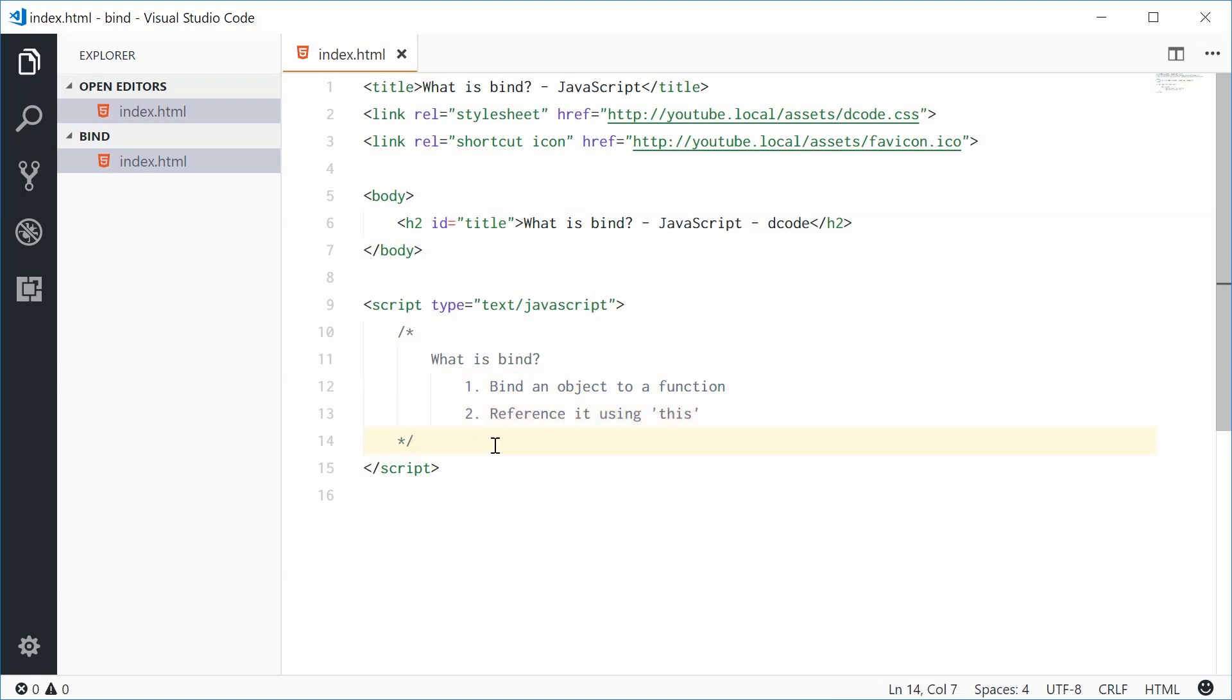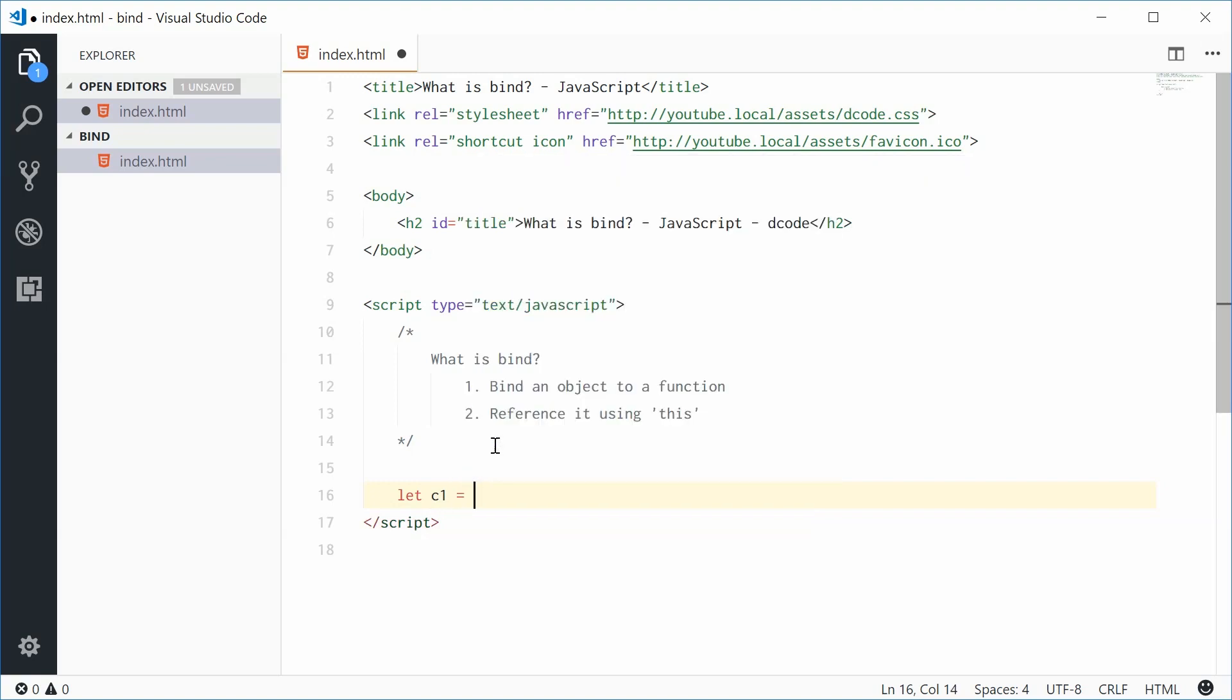To show this, I'm going to create two objects and a function. Down here, let's create two fresh object literals. These will be two objects representing an XY coordinate. We'll make a new variable and we'll call this one c1, coordinate 1, equal to an object literal.